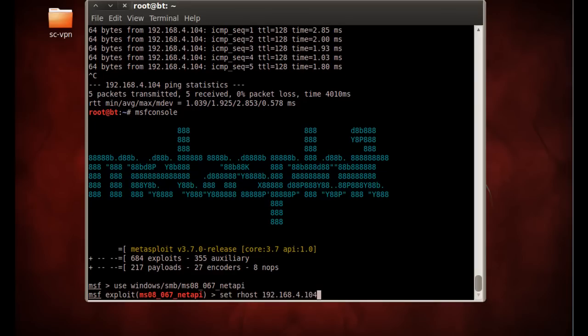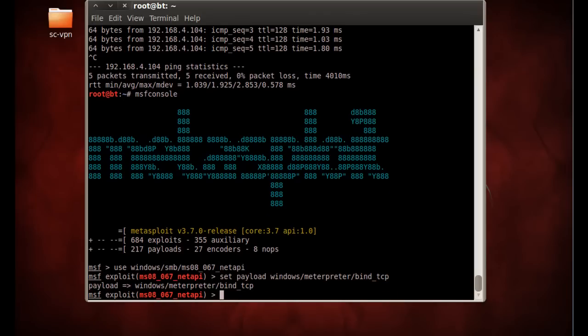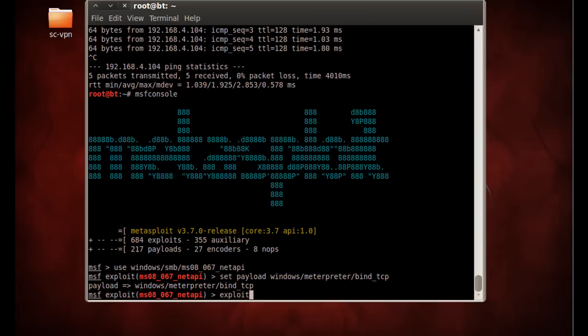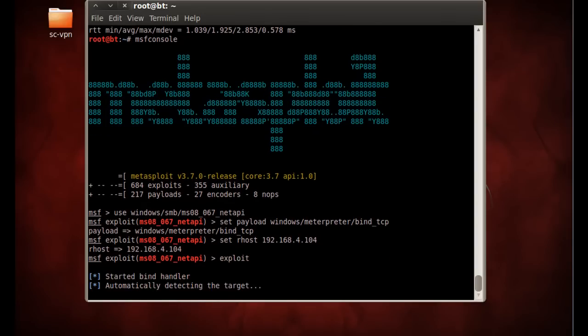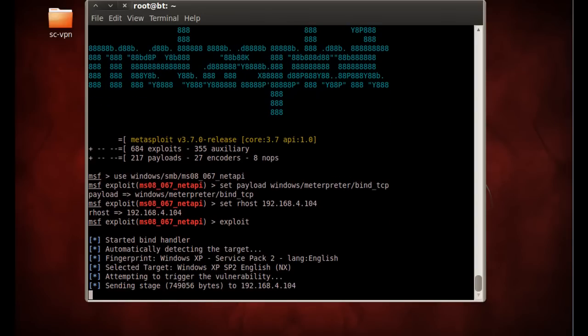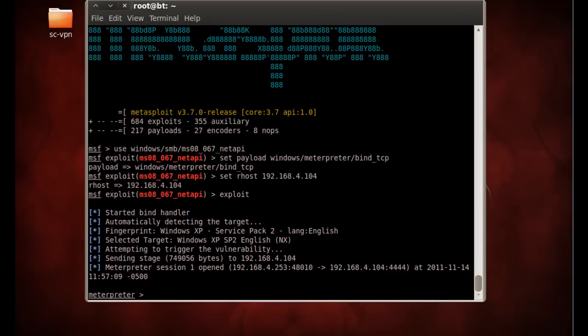We're going to set the payload to Windows Meterpreter bind TCP. We're going to set the remote host. I'm using up arrow to arrow through my commands here at 4.104, and now all we have to do is type exploit. Okay, and you can see it's found the machine and it's opened up a meterpreter session, so we just successfully exploited the Windows XP Pro machine.